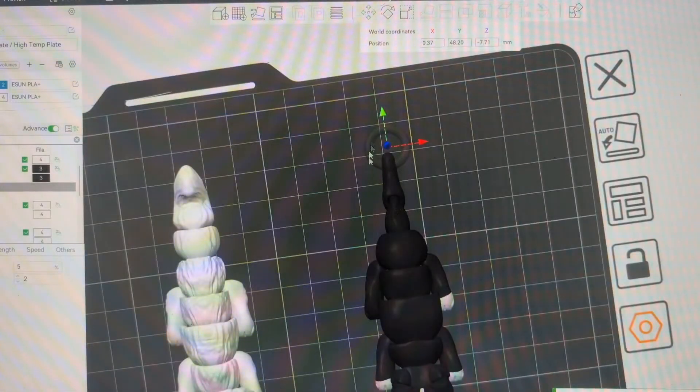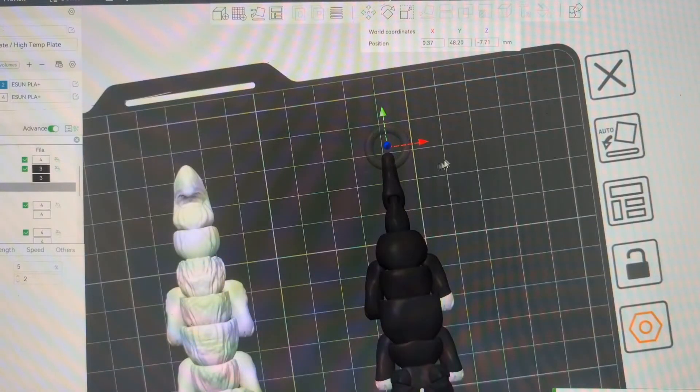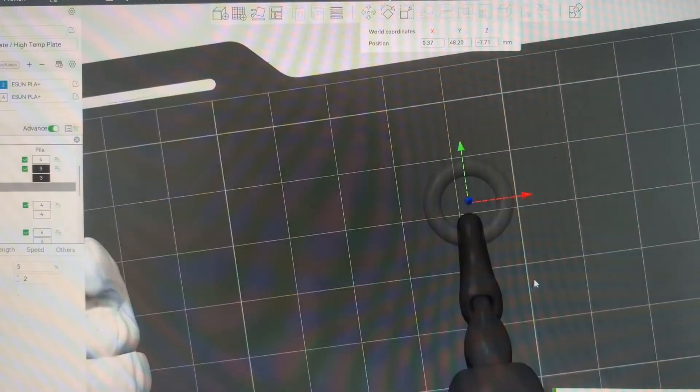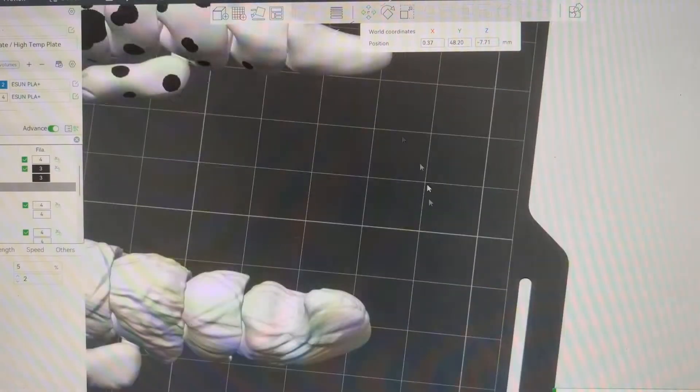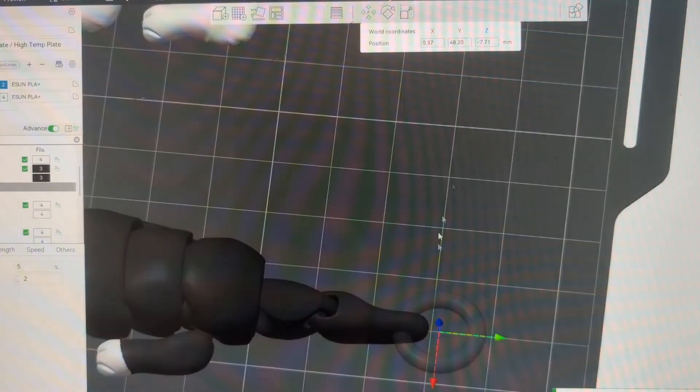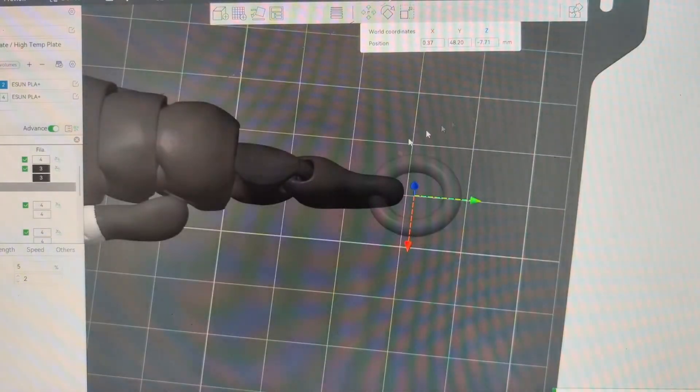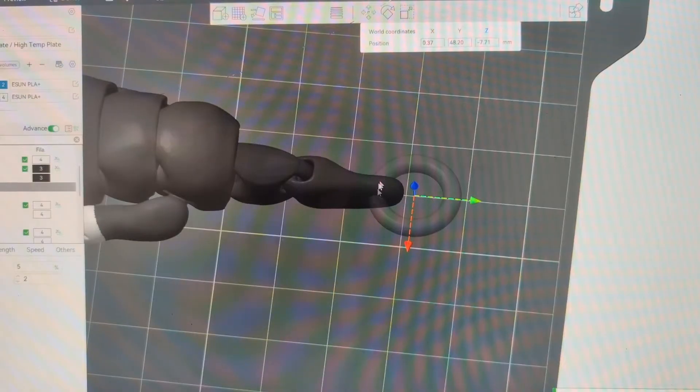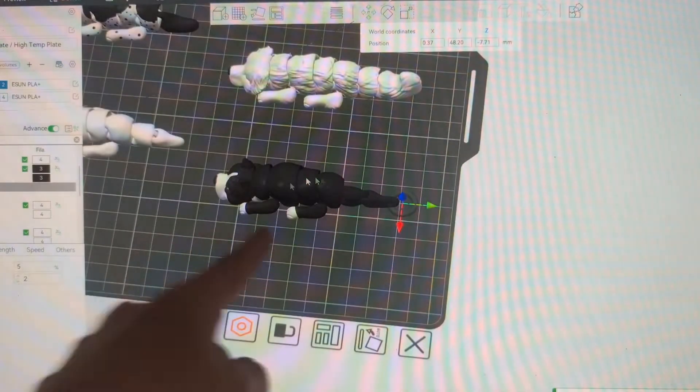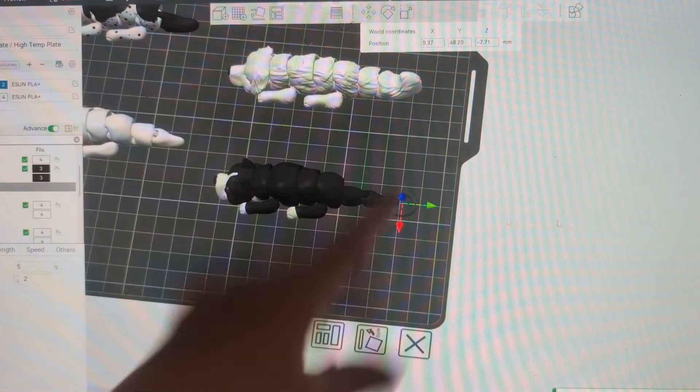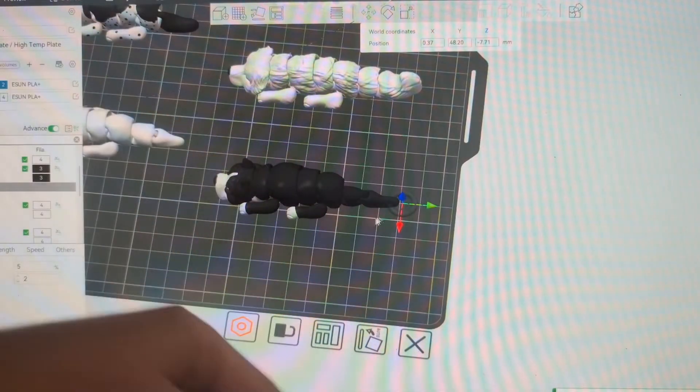When you add a negative part like this, it's not going to show it in the model here. Oh, sorry, making me all dizzy. But when you slice it, this negative part will have a hole through the tail right there. So when you slice it, even though you're not going to see it here, you'll have that.